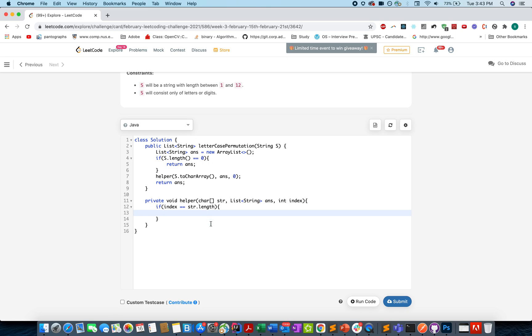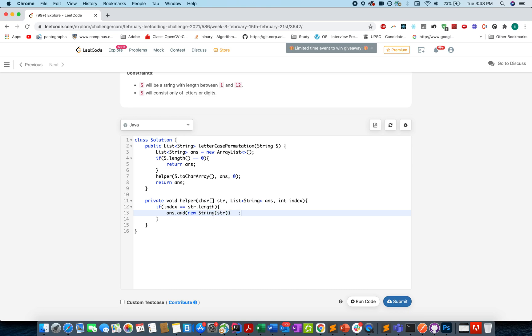that means I have reached the terminal state, the leaves of the current DFS tree, and I need to add the current str into my answer set. So ans.add new String(str) and then you return from there.